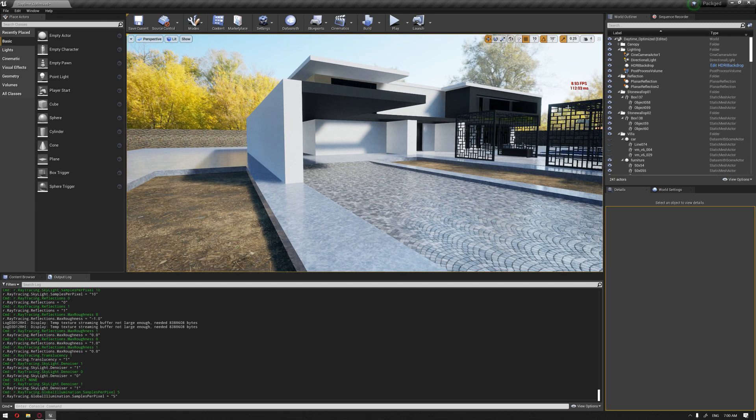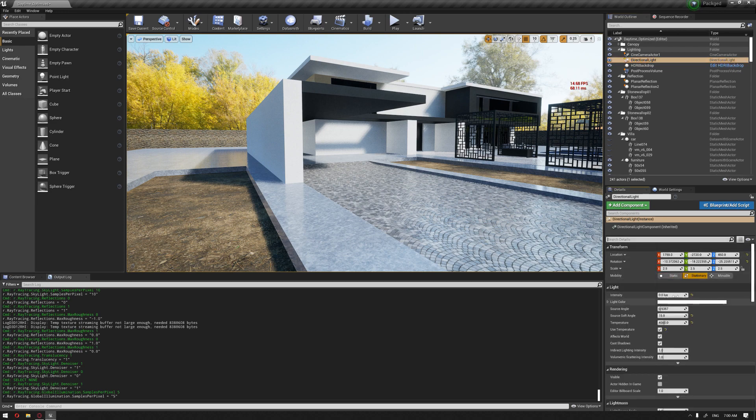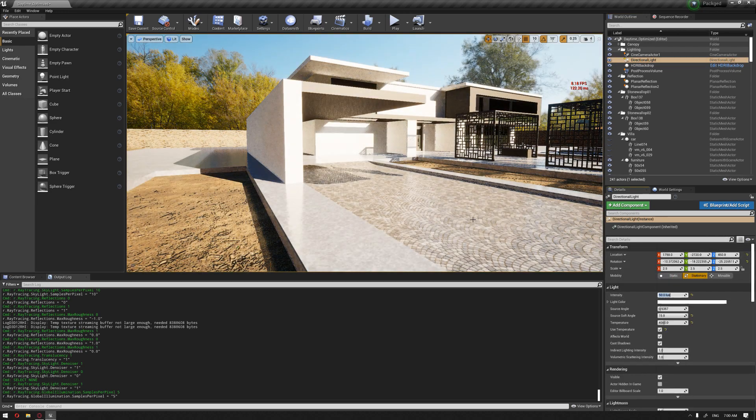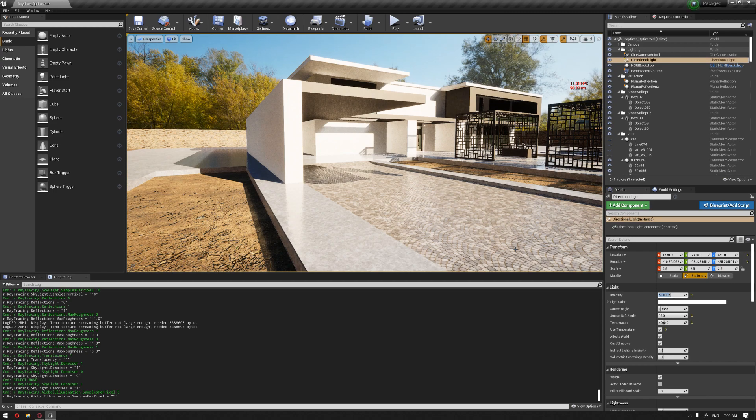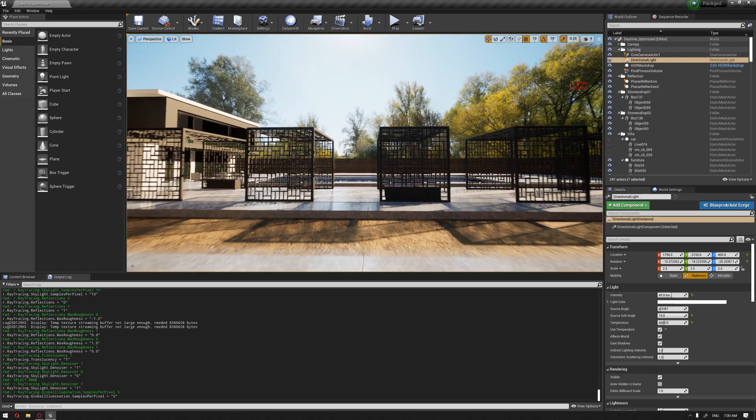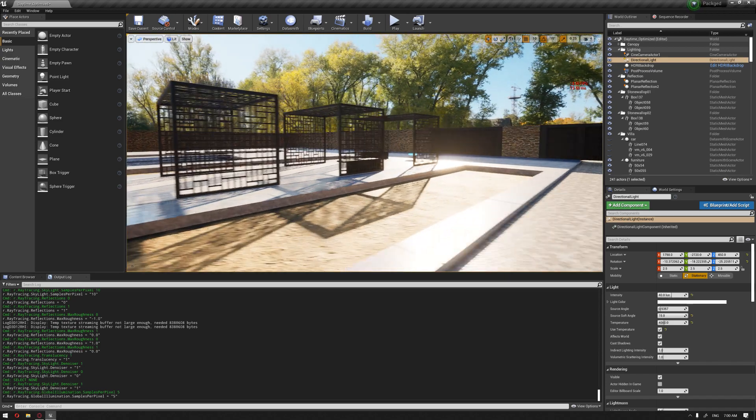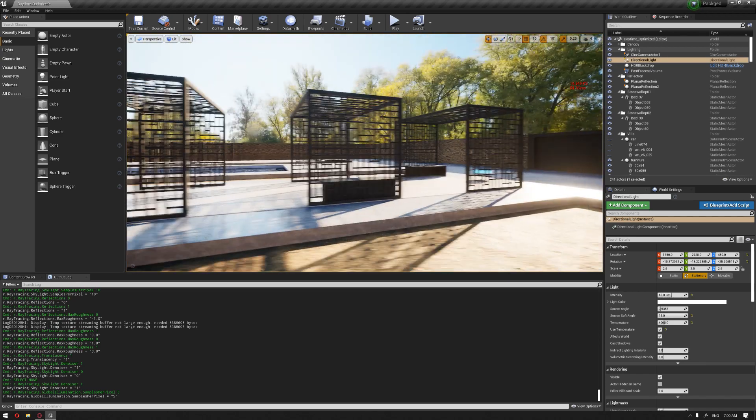So let's also increase the directional light intensity. So let's put it, for example, to 50, and maybe this is a little bit high. Let's put it to 40. We'll start to see also the effect of the sun, which looks really good.